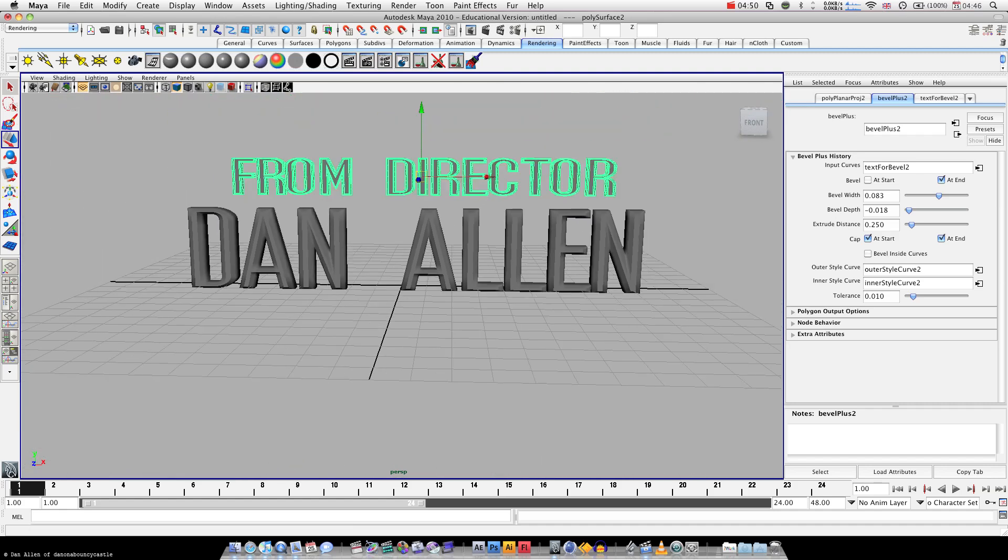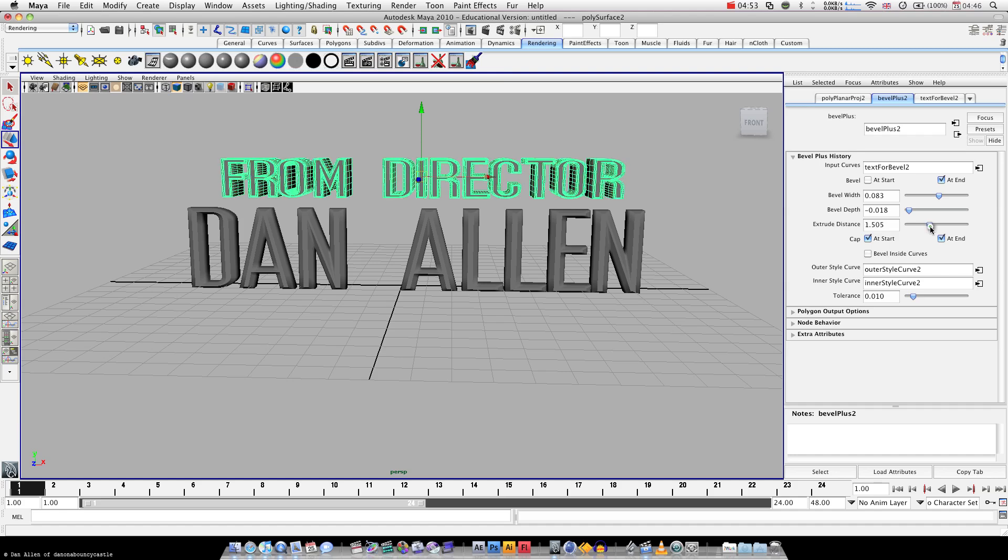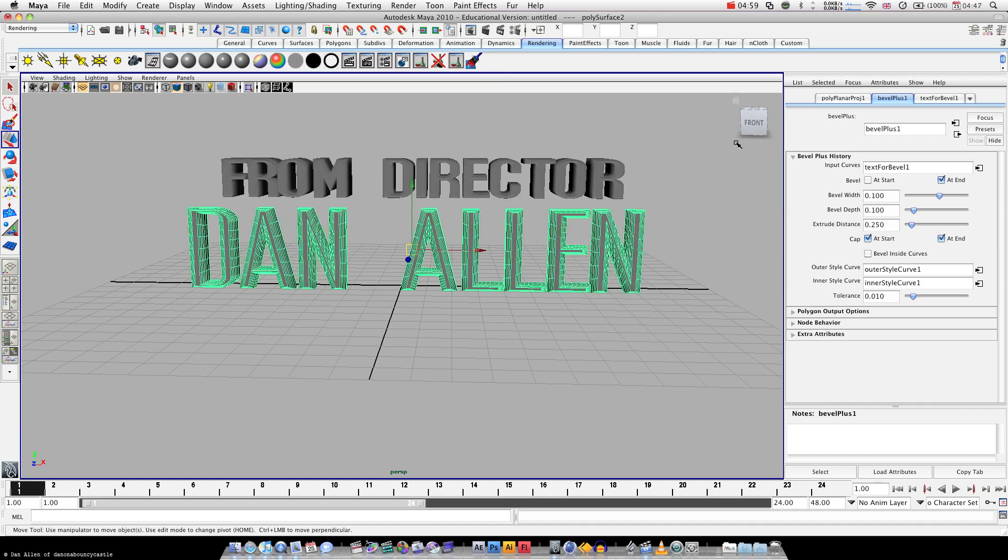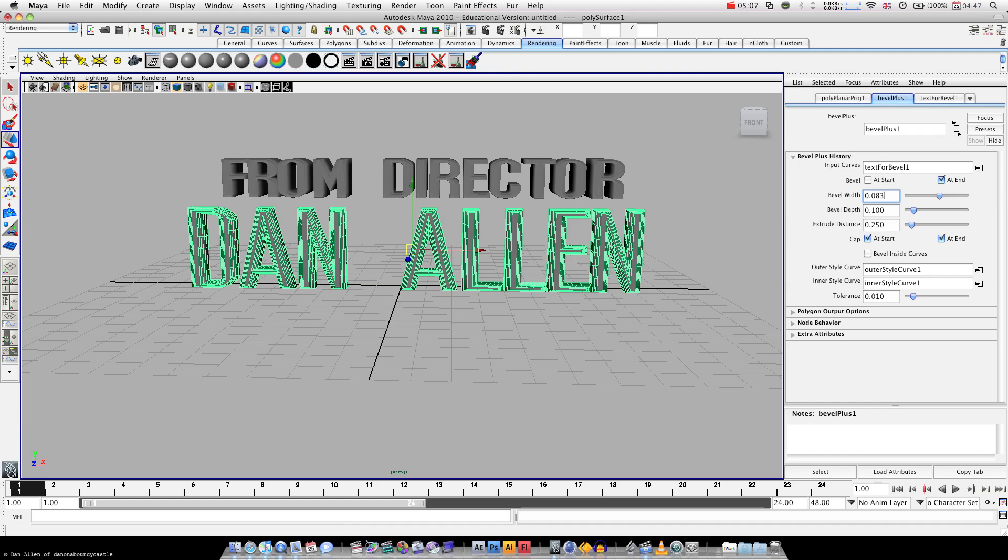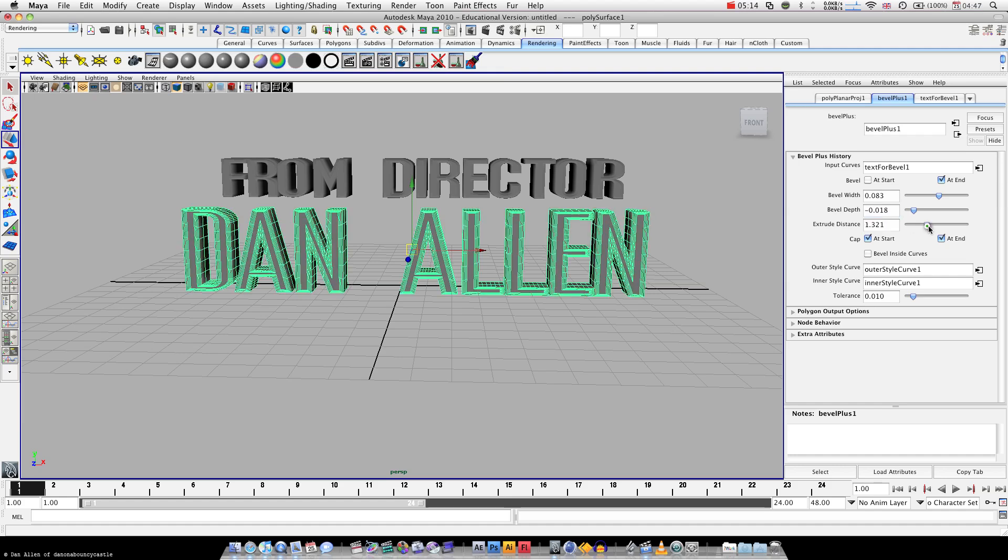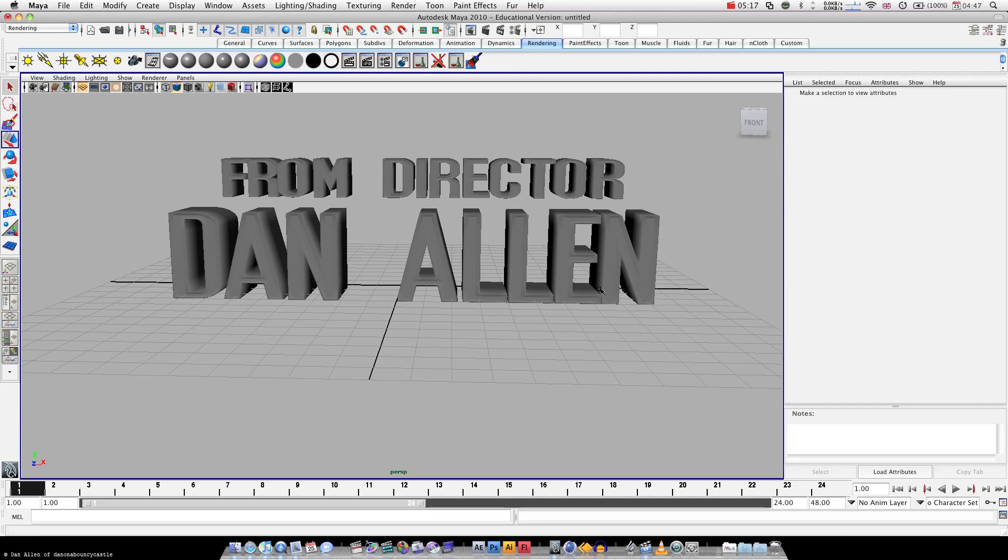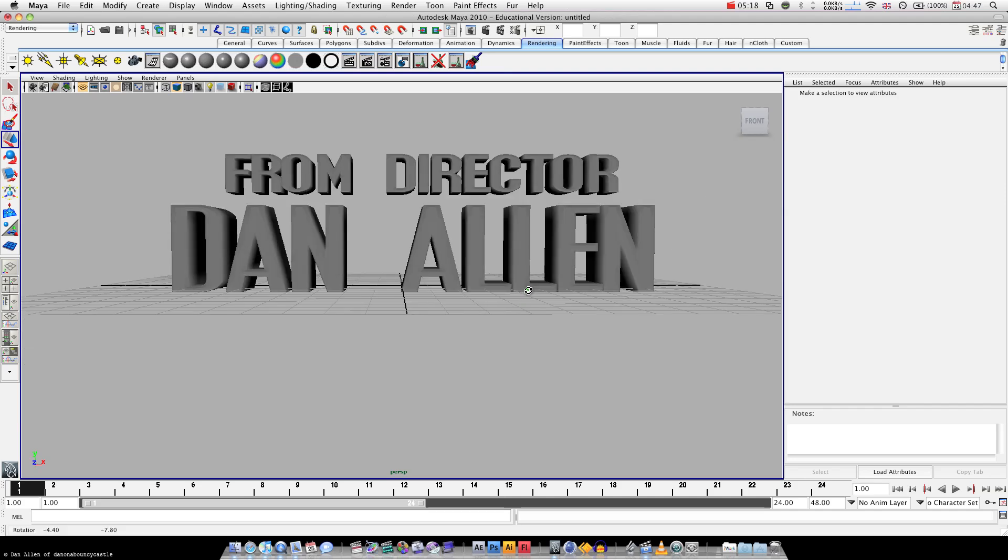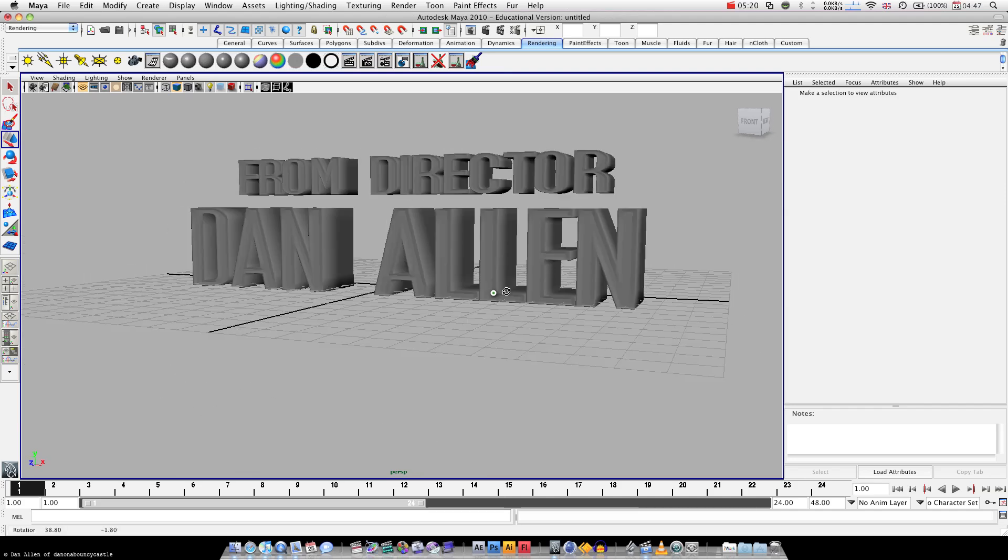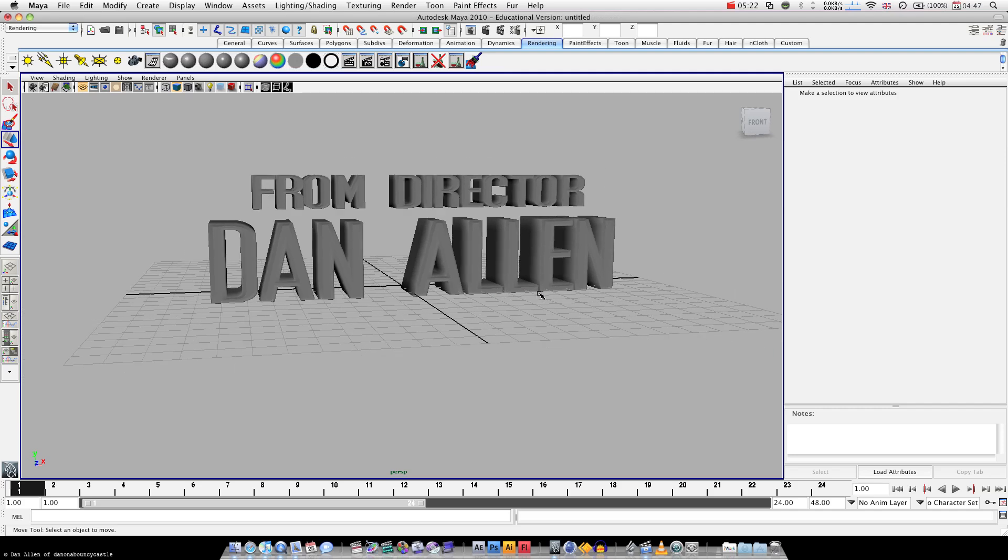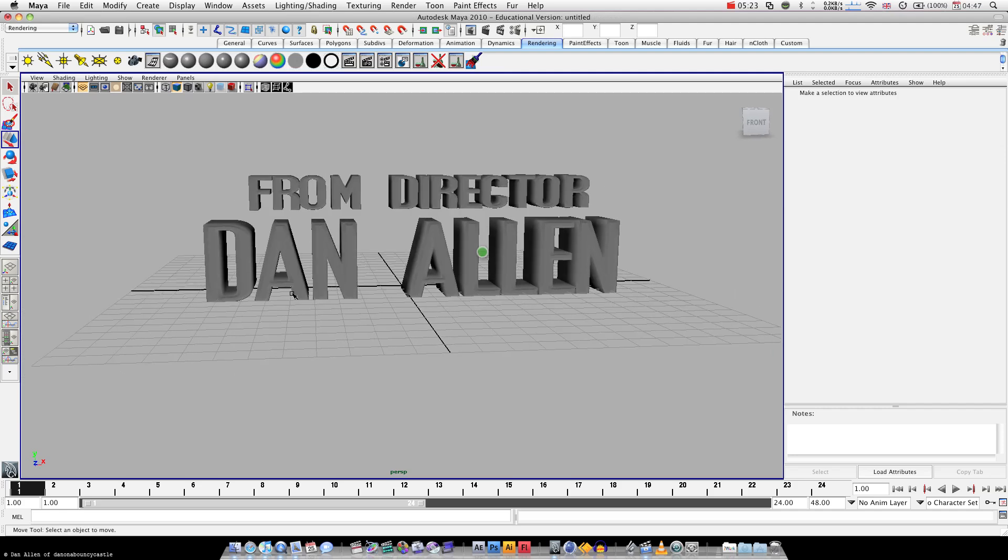Pretty cool stuff. And also increase the extrude distance. And we're going to copy these values straight over, so 0.083, 0.083. I know the next one is negative 0.018. And we're going to extrude it a bit more, because it's my name, which is obviously more important. Okay, so we've got some cool text already.